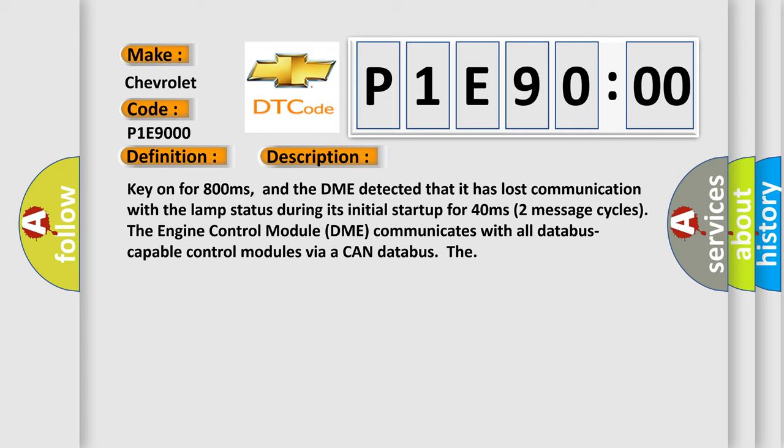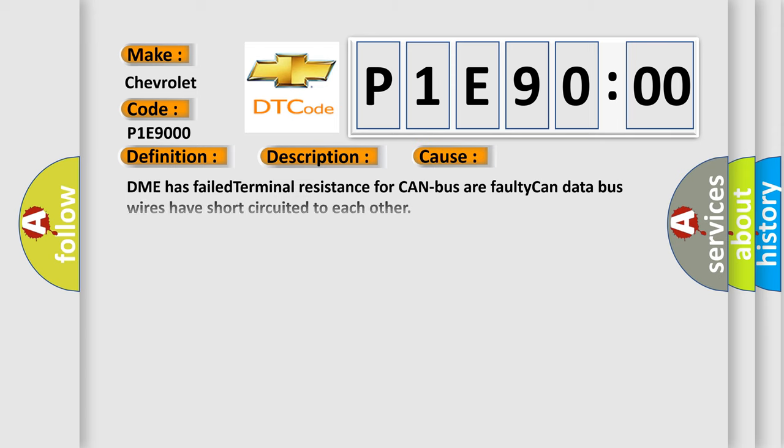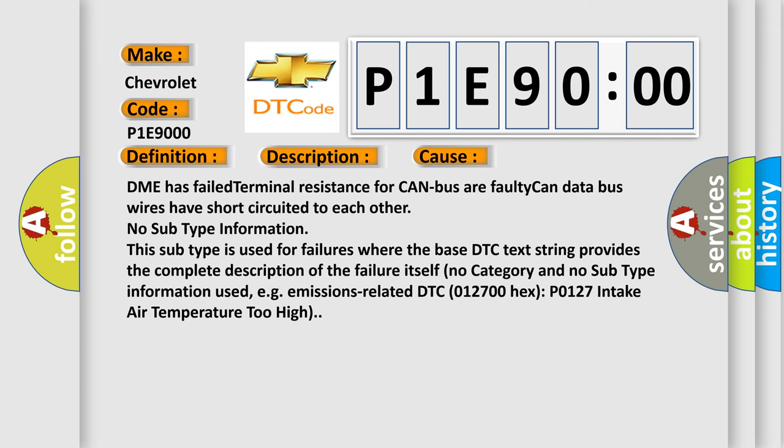The engine control module DME communicates with all database capable control modules via a CAN database. This diagnostic error occurs most often in these cases: DME has failed terminal resistance for CAN bus or faulty CAN data bus wires have short circuited to each other.